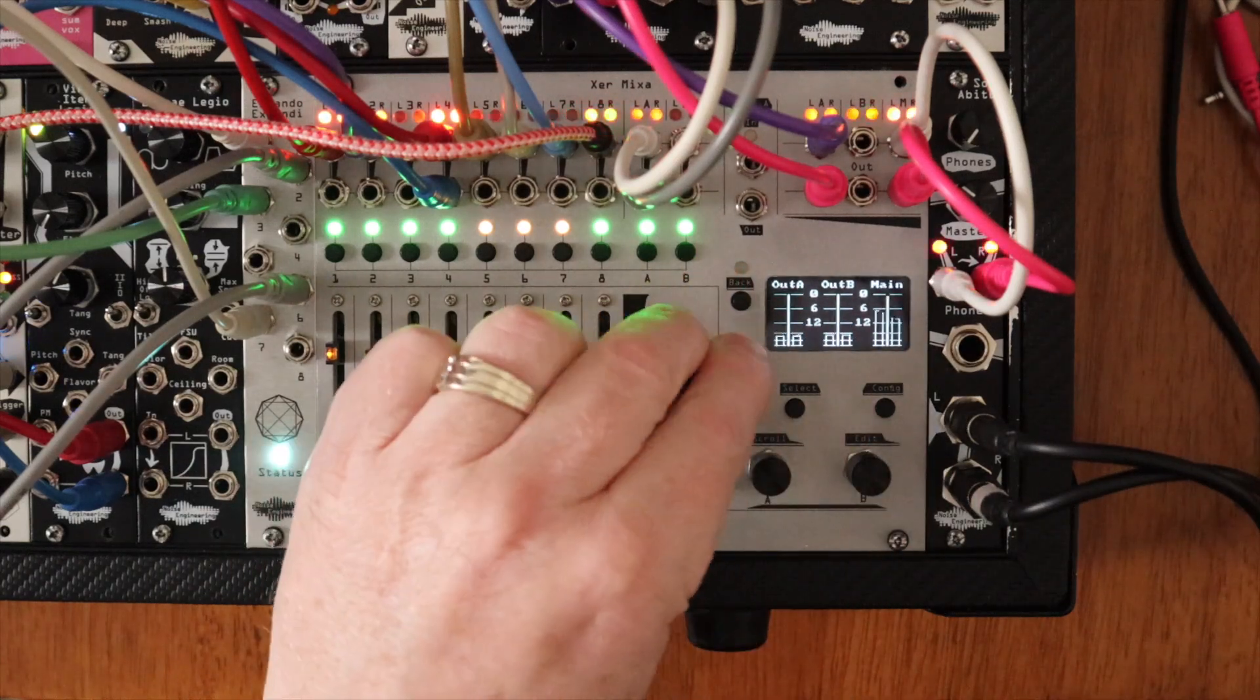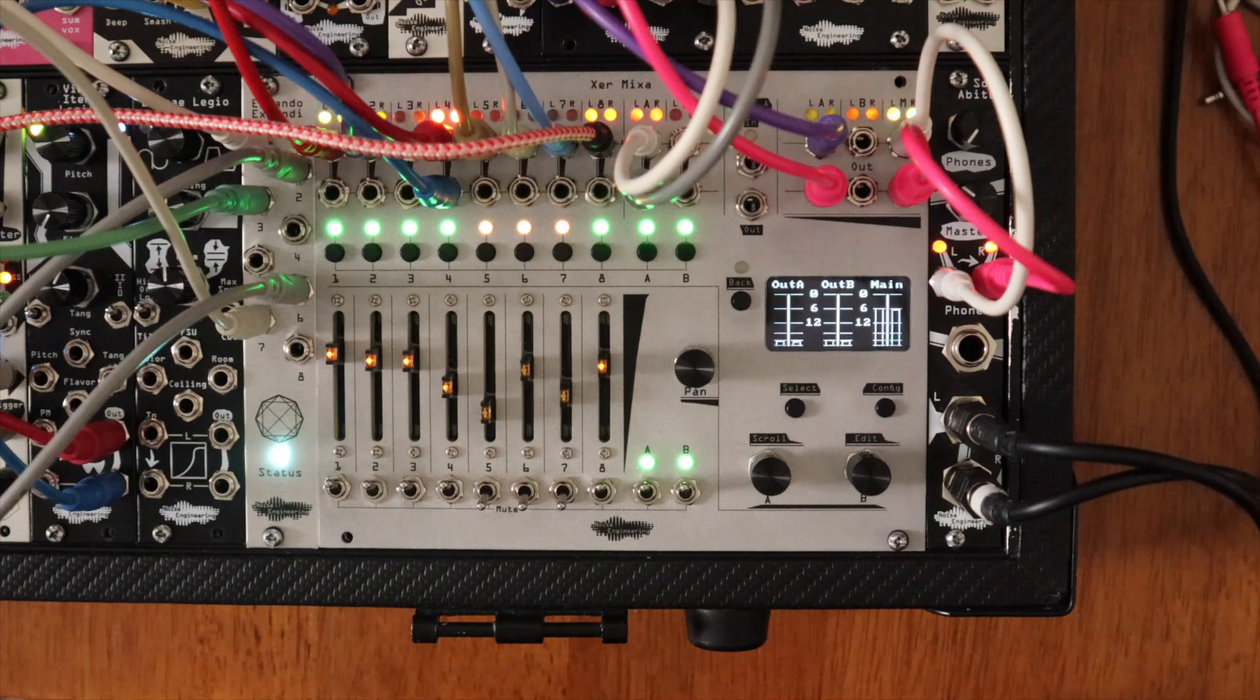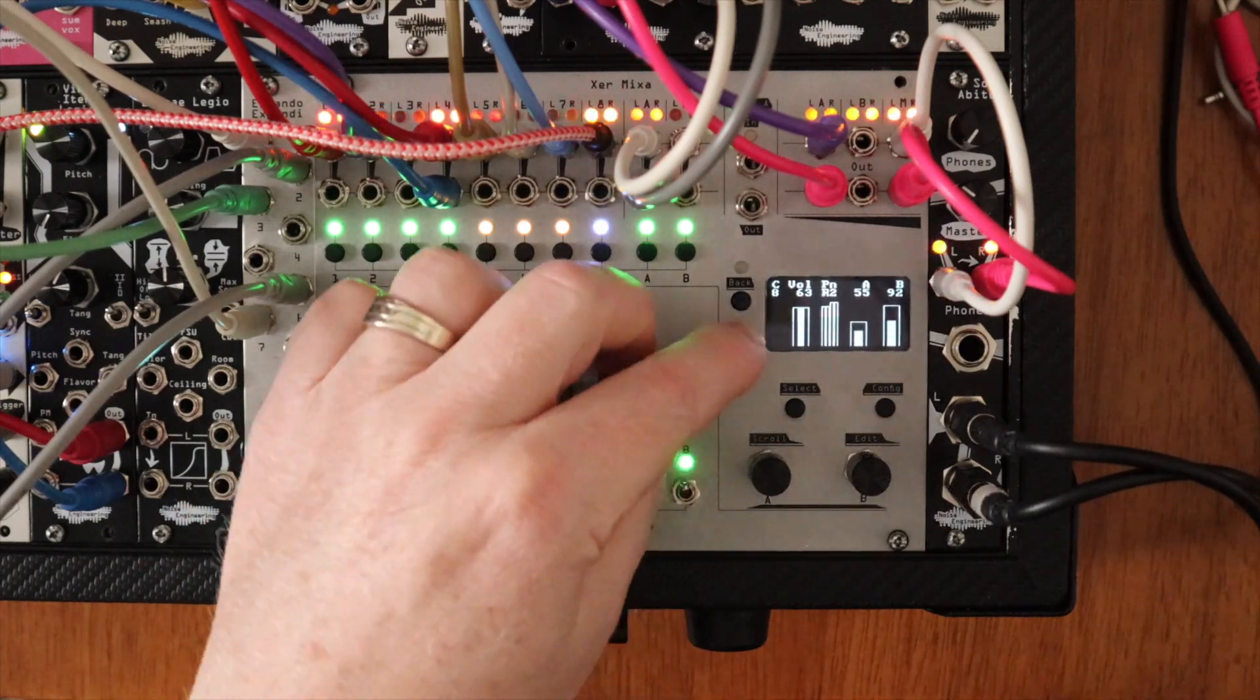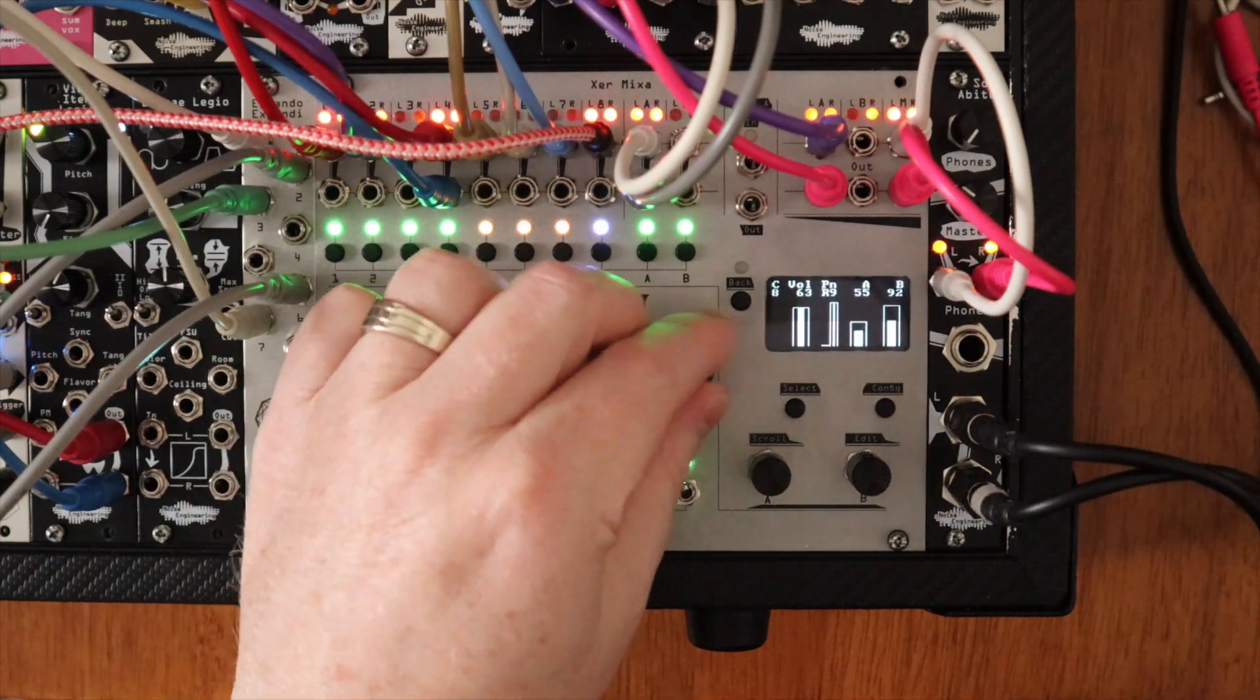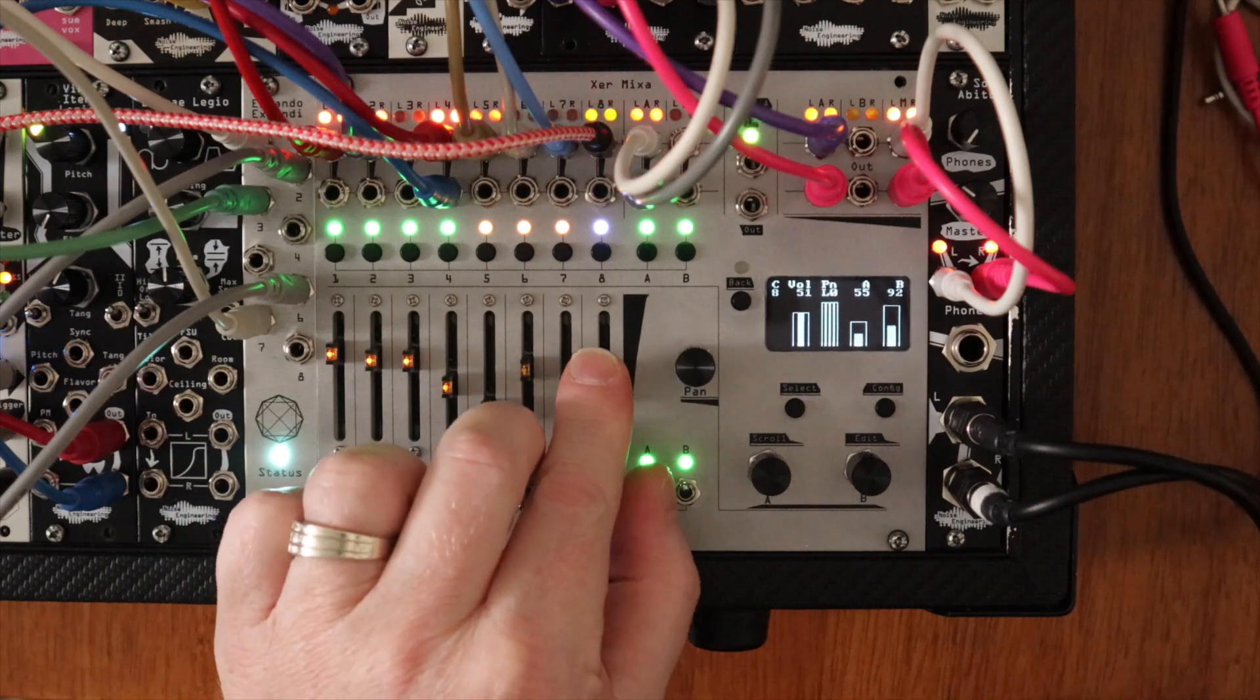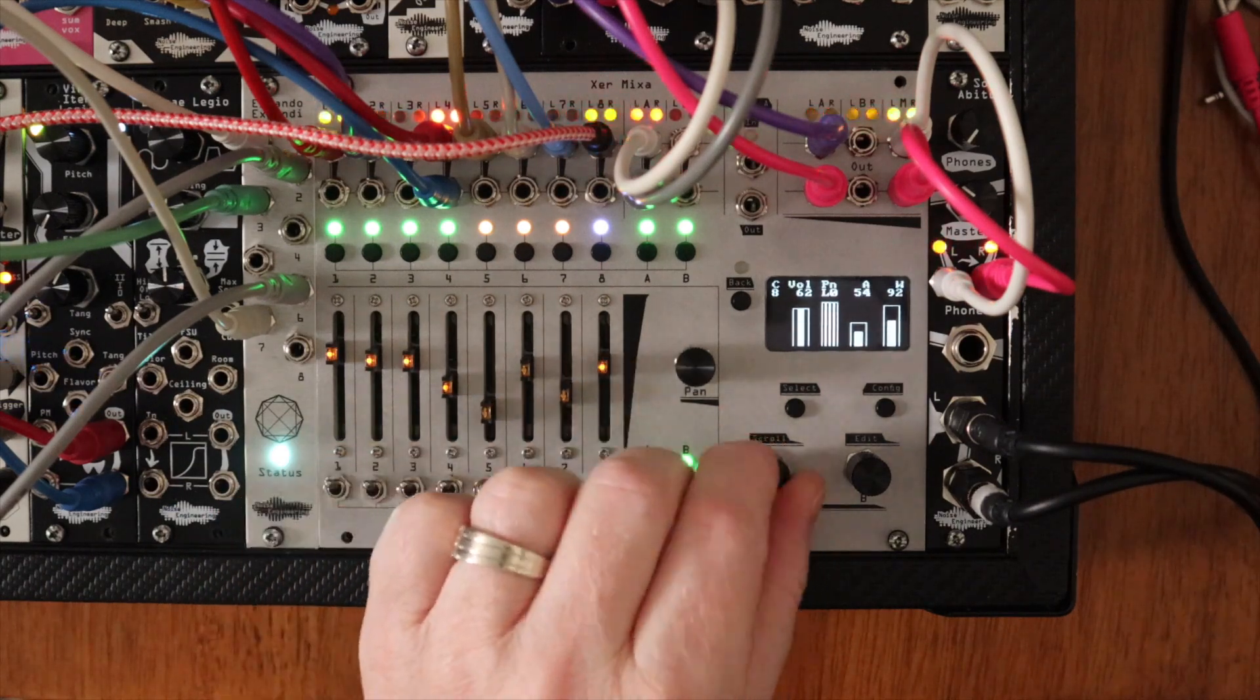When tapping the channel select button, the screen shows you levels for panning, volume, and the two aux sends for each channel.